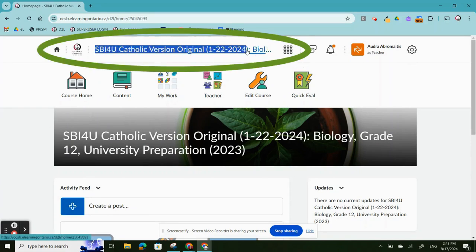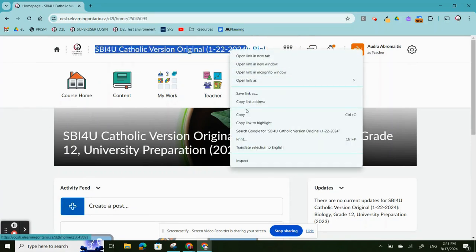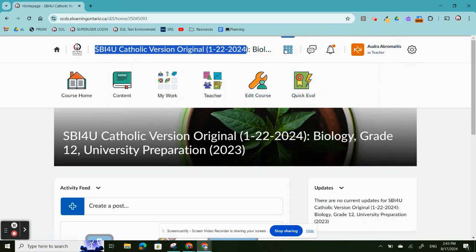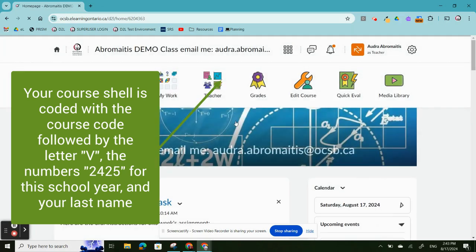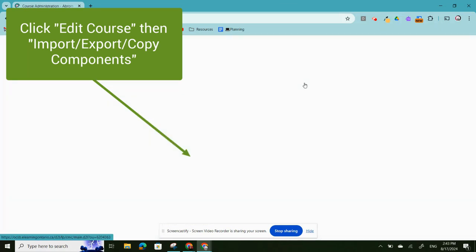Copy the name of the course. Include the date. Then navigate to your course shell. Use the waffle. Find the course that you'll be teaching in. This will be your active shell with students.